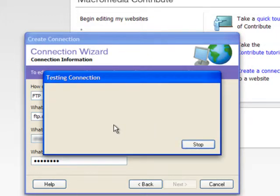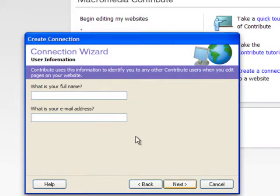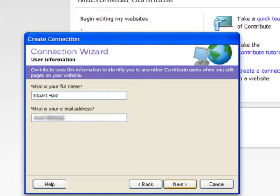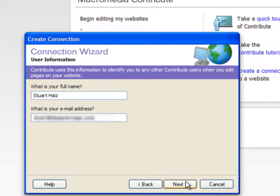Once it's actually validated the connection, it's going to ask you for your name, because if there is more than one person using Contribute to edit web pages, you want to know who's actually making the changes to the website. And this is how you can tell. So you put your name and the email address in there.